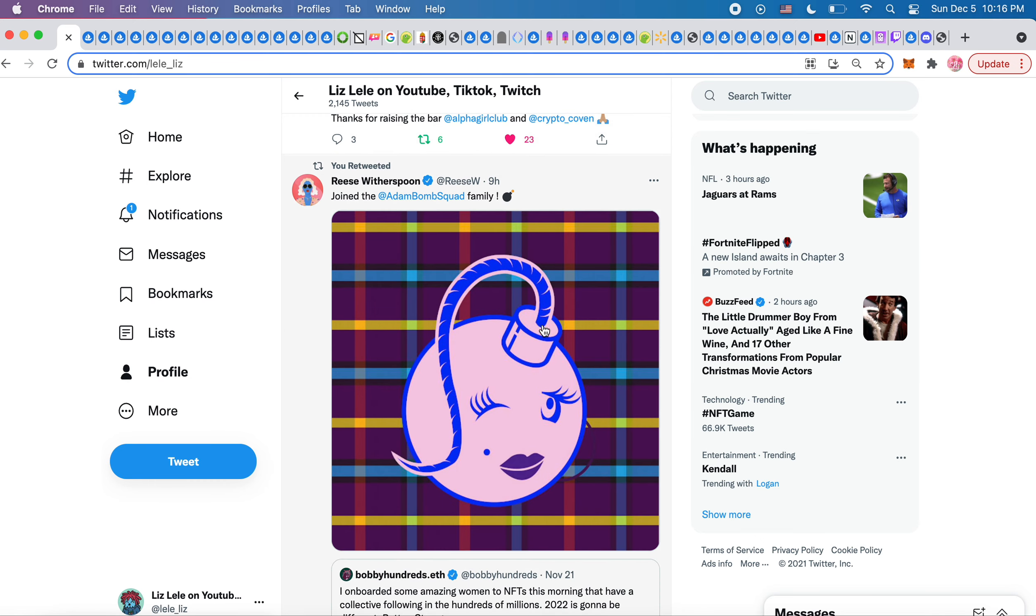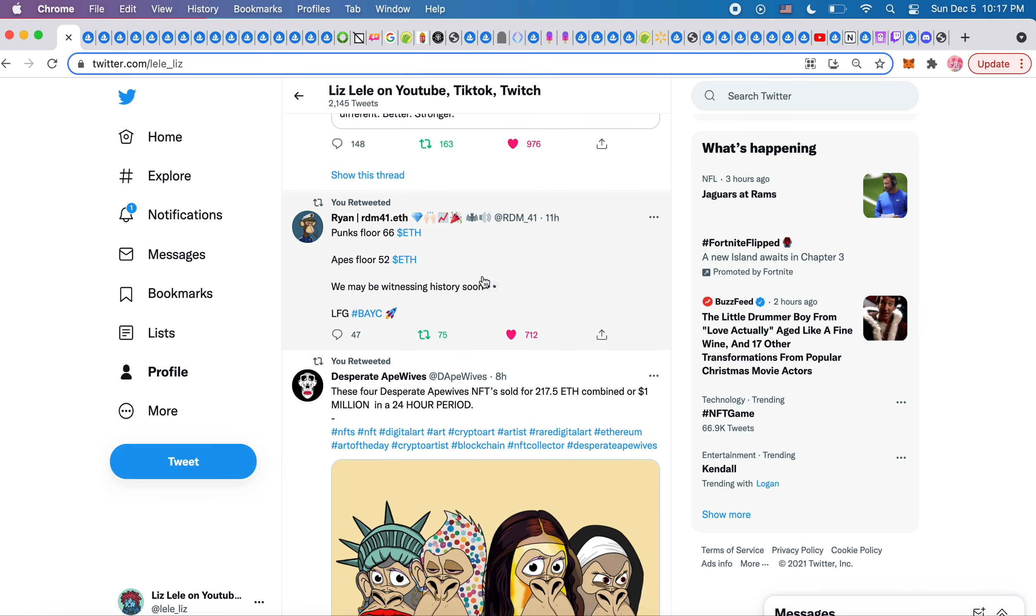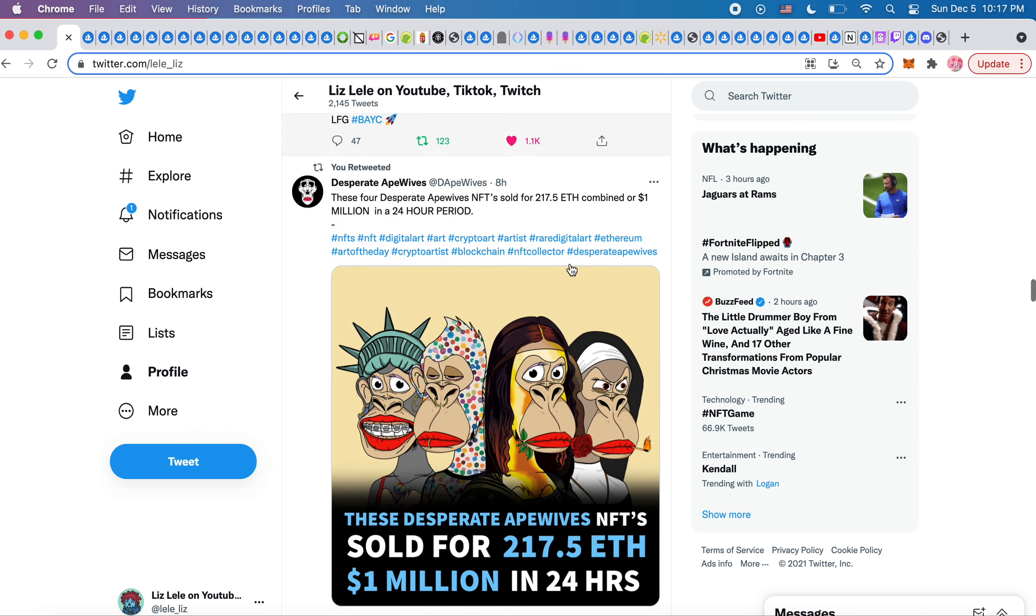I thought this was really cute with the Adam Bomb Squad. I love how they made it into a hair, it's so cute and feminine. I didn't even know that Adam Bomb Squad had female pieces, that makes me interested all of a sudden. Reese Witherspoon got one and it looks so cute. This I thought was interesting: Punk's floor 66 ETH, Ape's floor 52 ETH. We may be witnessing history soon because Bored Ape Yacht Club has so much utility and Punks doesn't really. It has that inherent value because it was one of the first big projects, but Bored Ape Yacht Club is getting close to that floor.